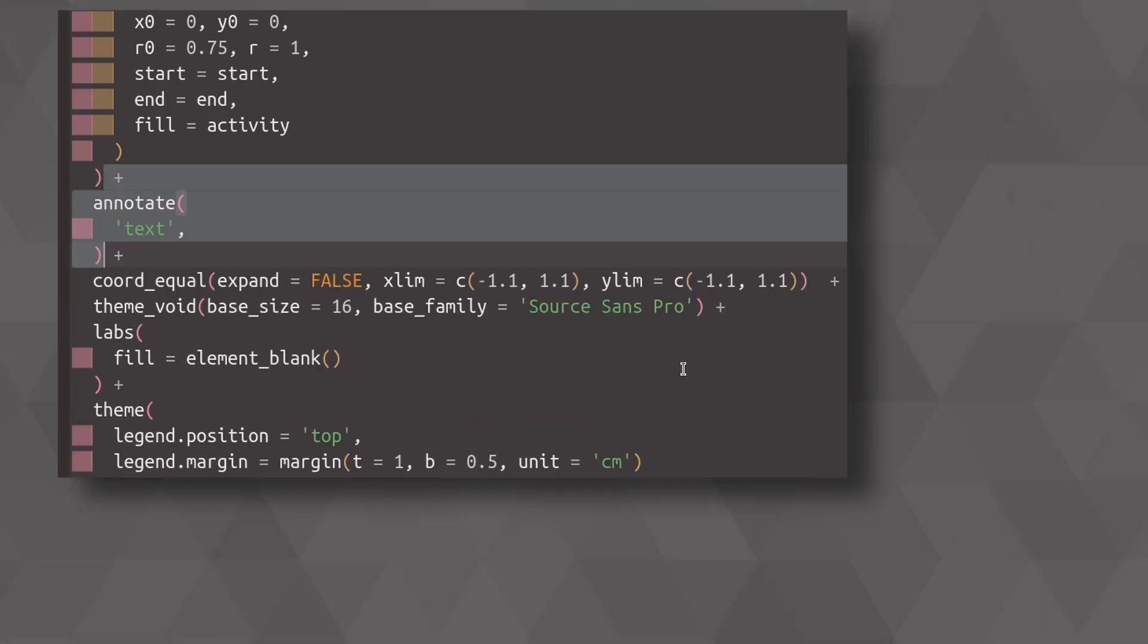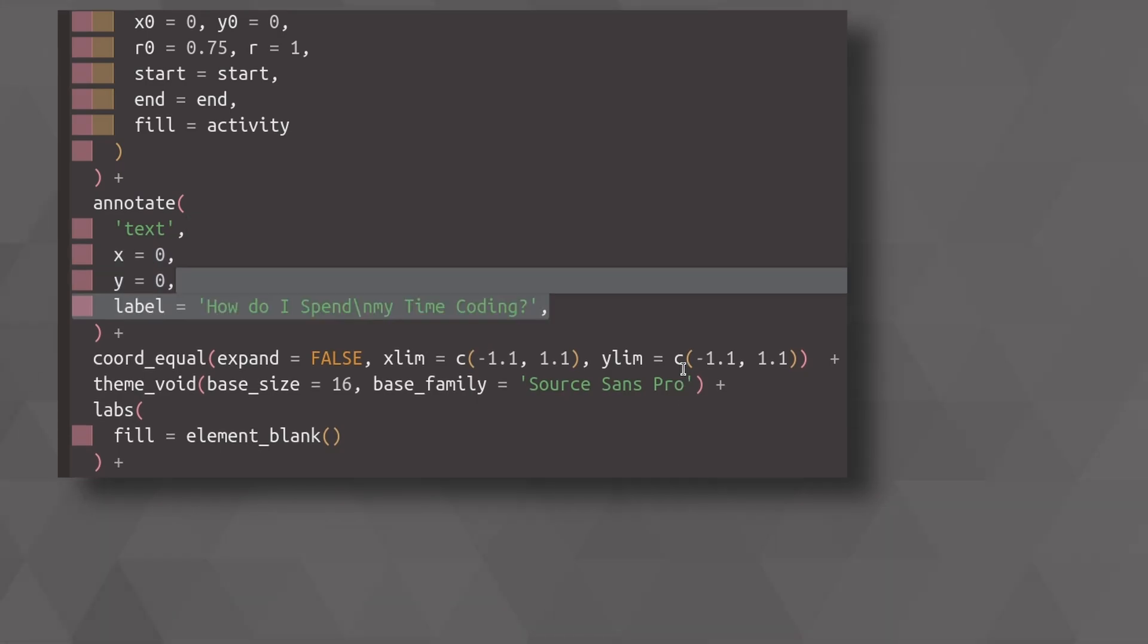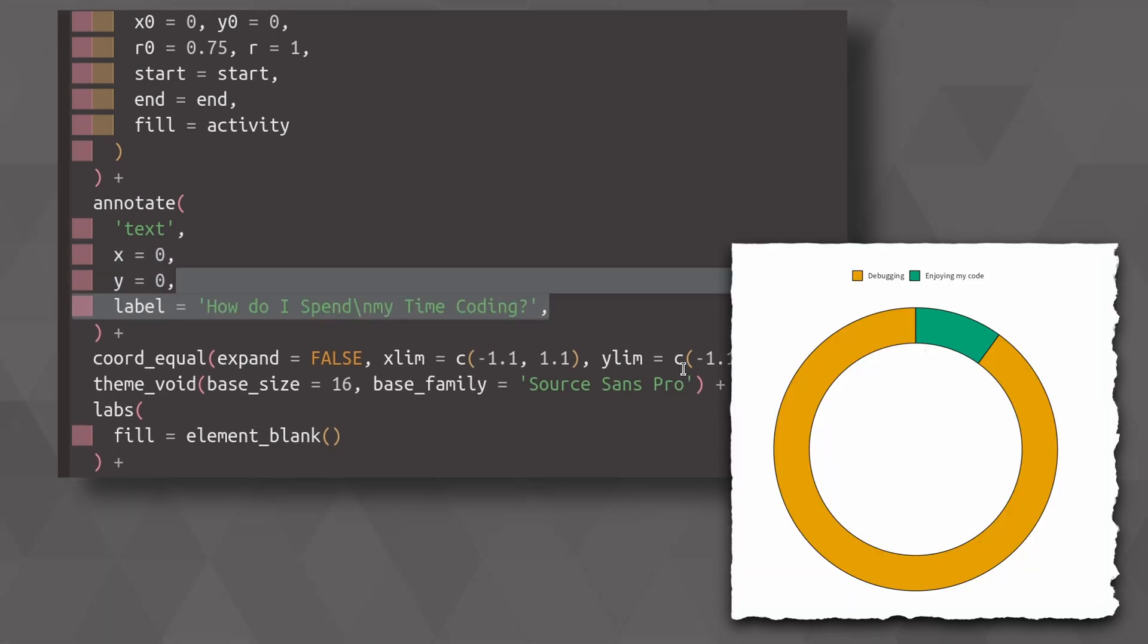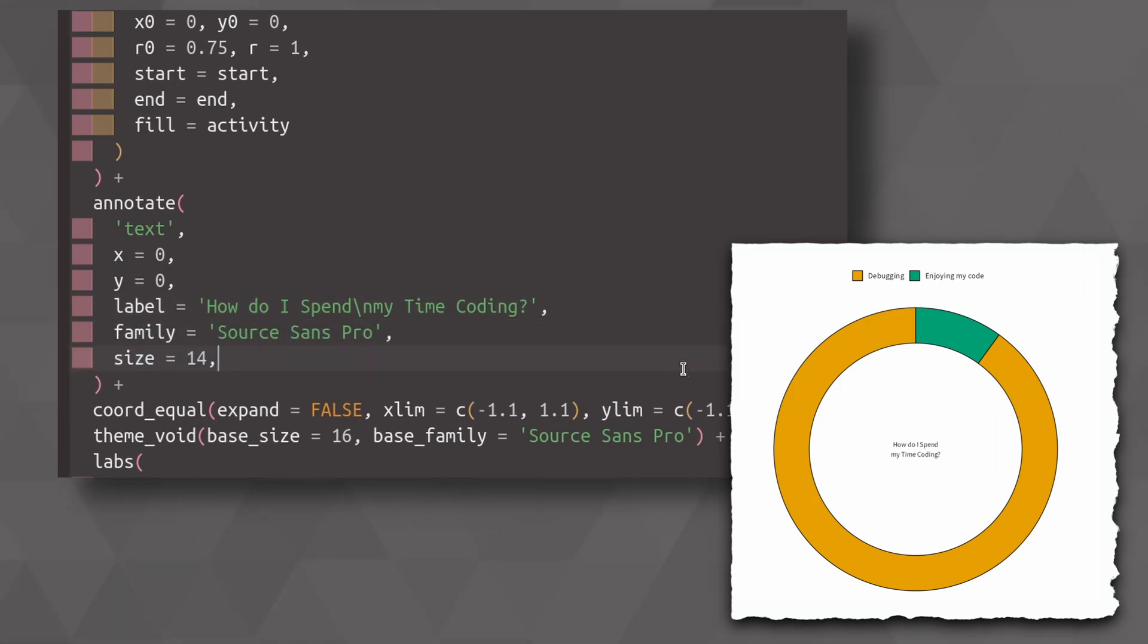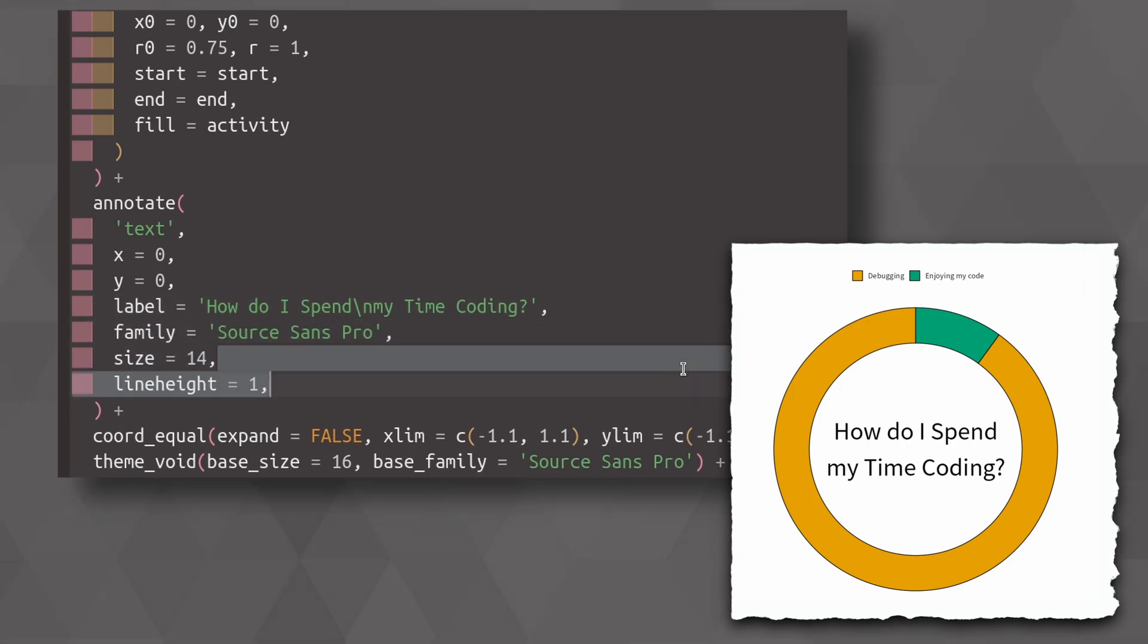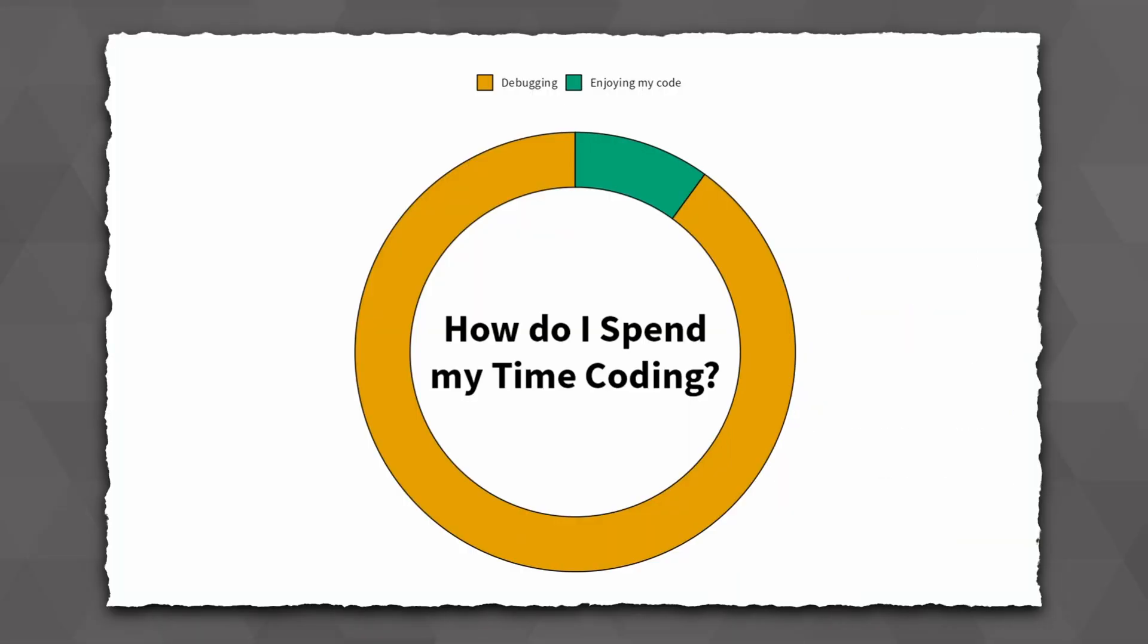This means that we're going to add a text annotation where we specify the coordinates to be at the center of our chart, we add the label, and then we already have our title in there. All that is left to do is to make the font look good, make it larger, change the line height a little bit, and make everything bold. That completes our donut chart.